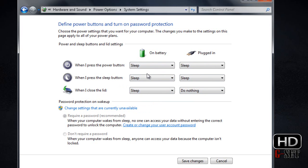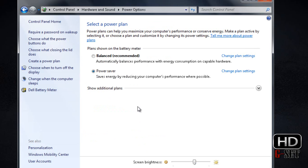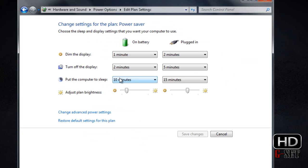Now click on Change Battery Plan and select Power Saver. Click on Advanced Power Settings.